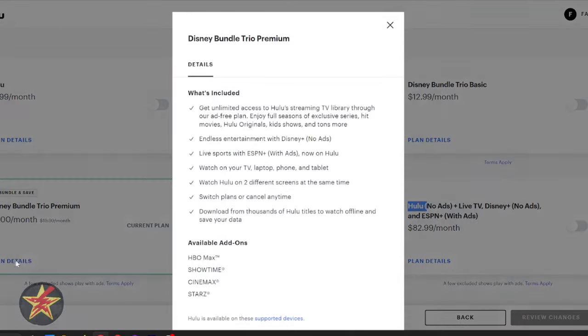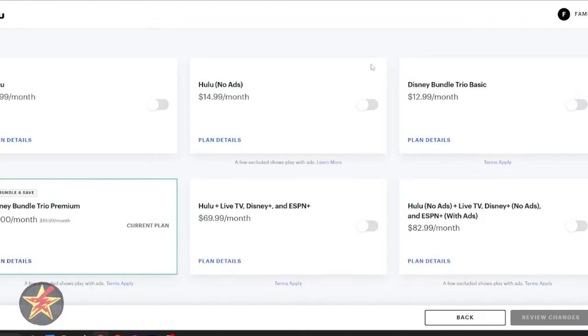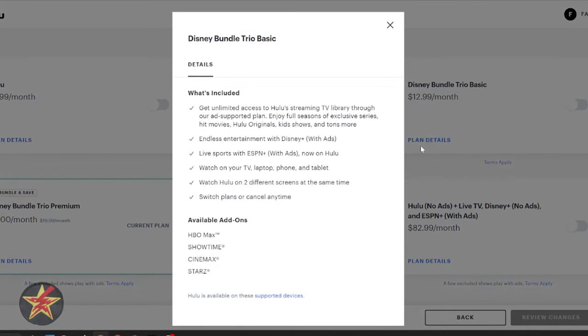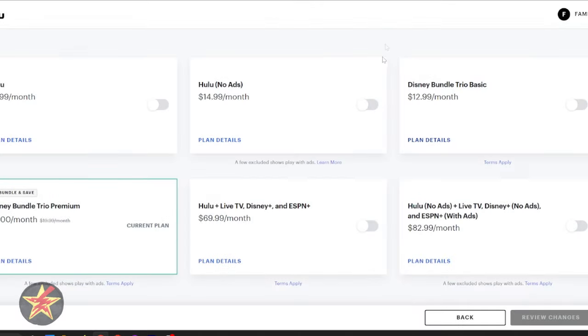If I show this plan detail, it shows you exactly what you're getting, which is everything with no ads. But then if you want this one, you can see, well, this one has ads. This one has ads, but this one doesn't. They really drop the ball on how you can pick these.